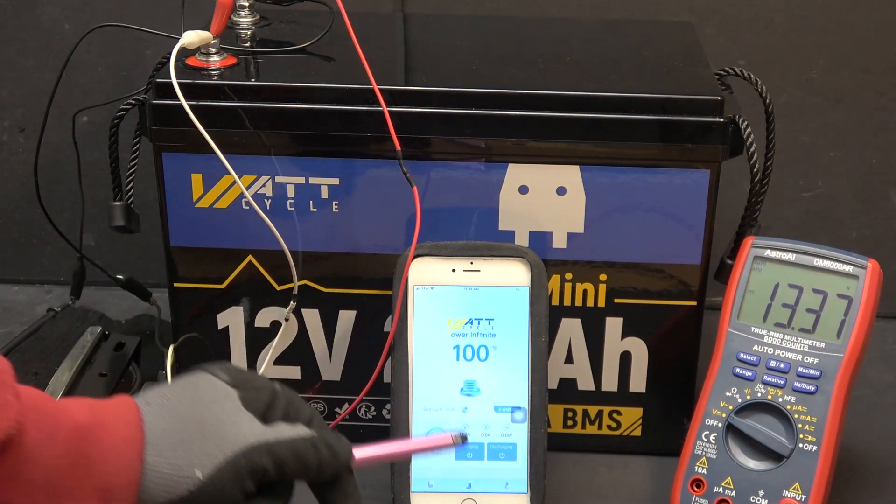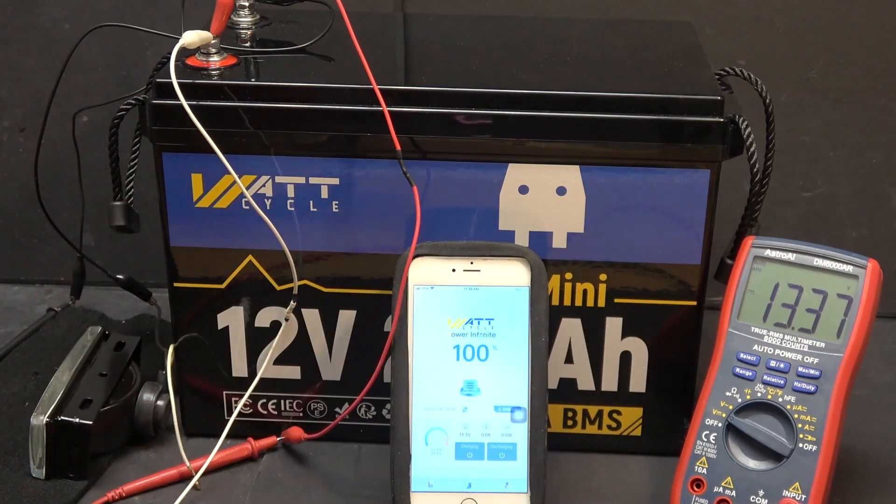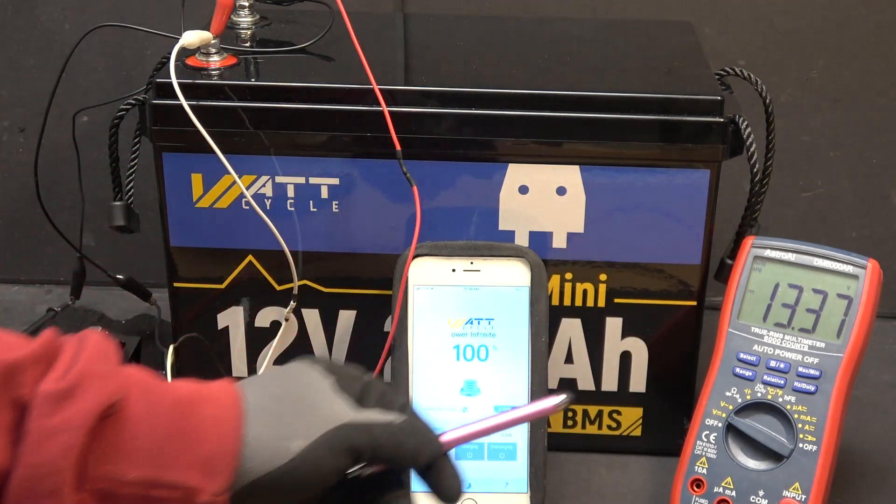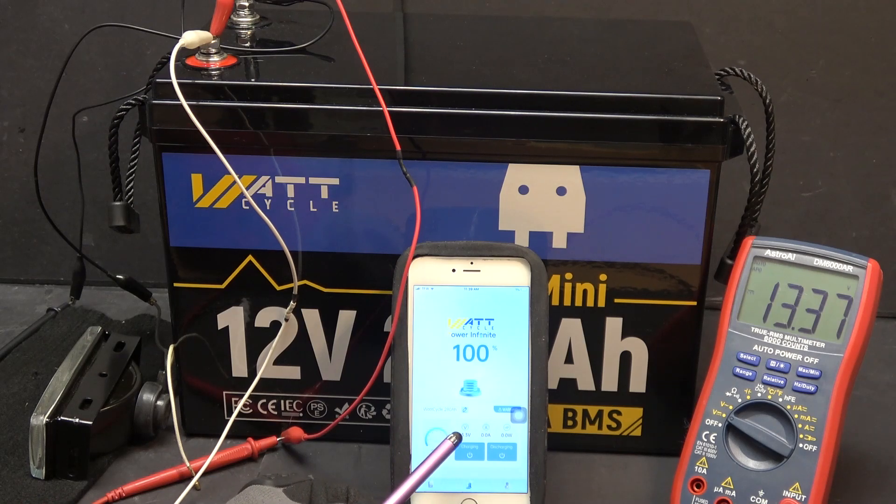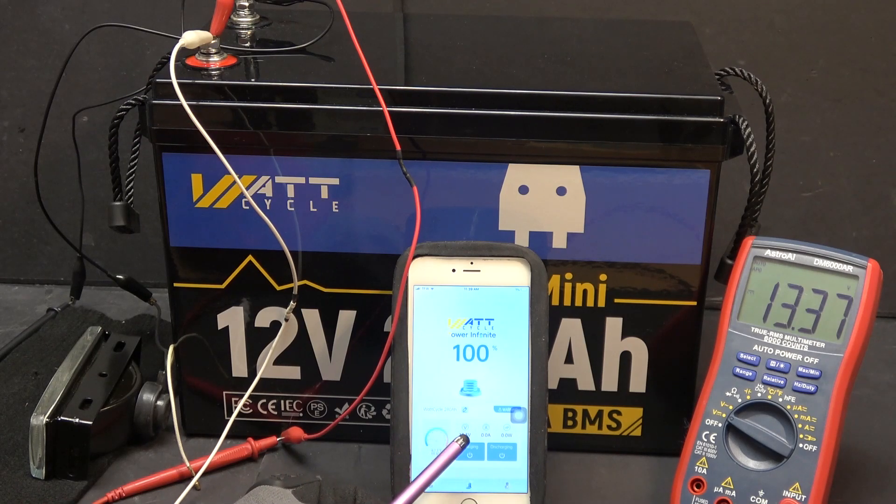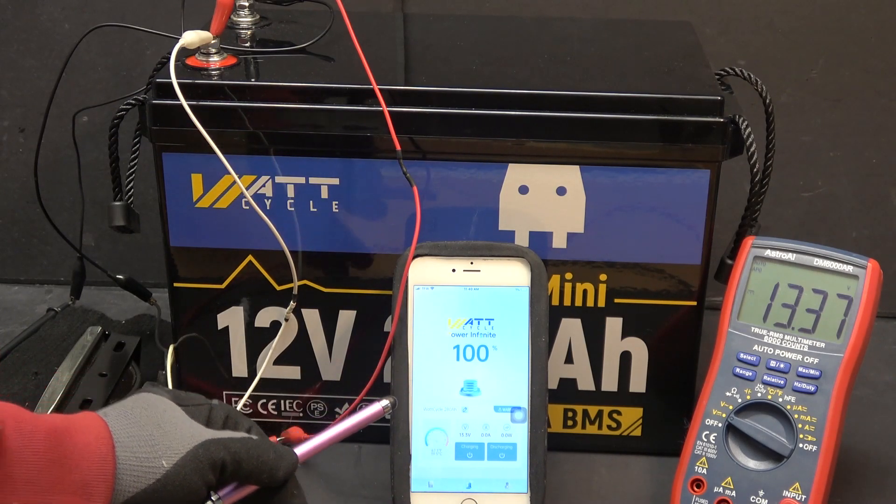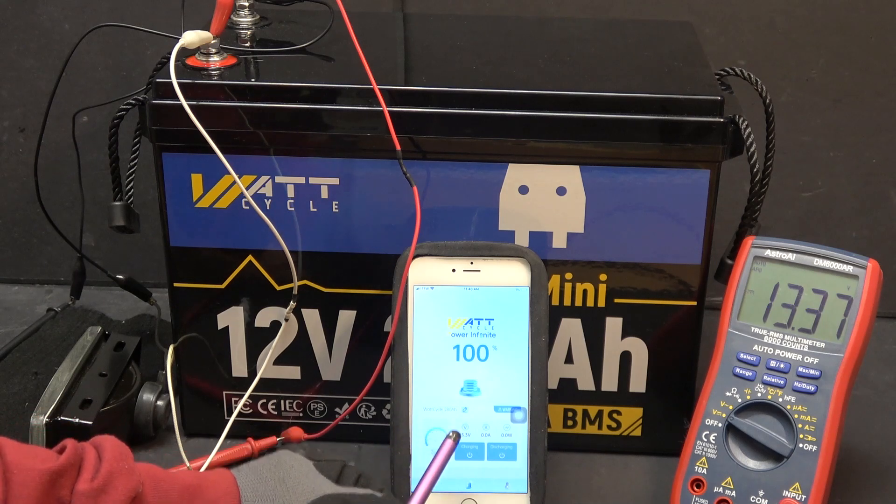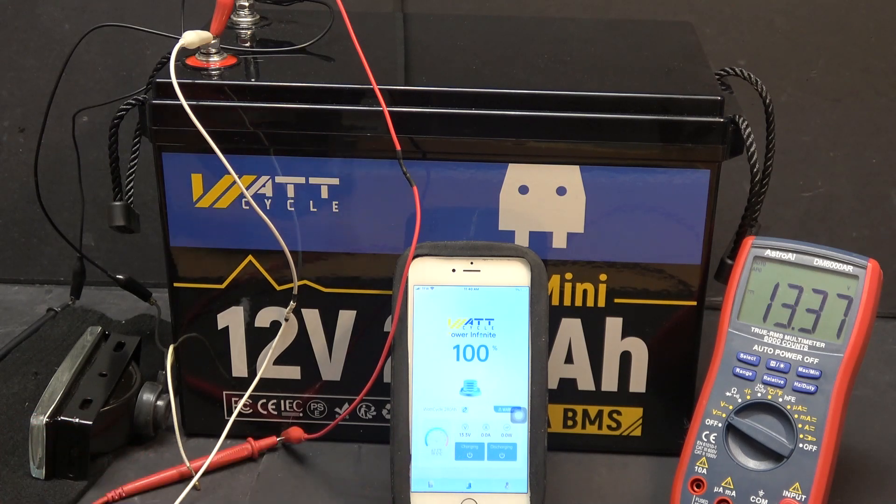The battery right now is at 13.37 volts on my meter. On the app it shows 13.3 volts, which is accurate enough, but there's only one decimal place though.